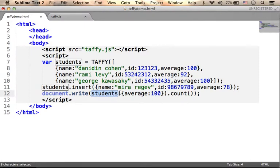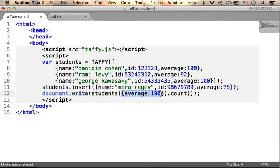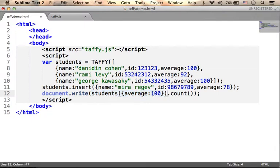We pass over an object that describes our query. For example, in this case, passing over the object with the property AVERAGE and its value 100.